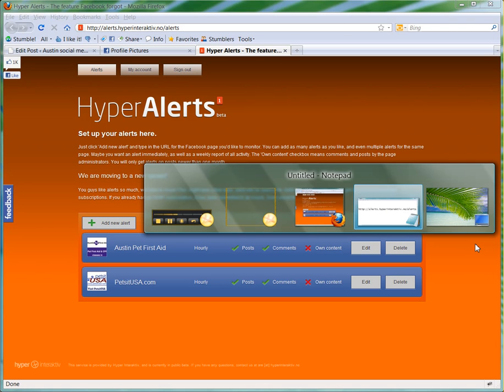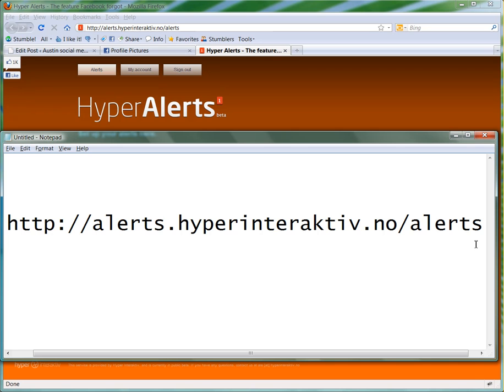So here is the URL. It's alerts.hyperinteractive.no slash alerts.